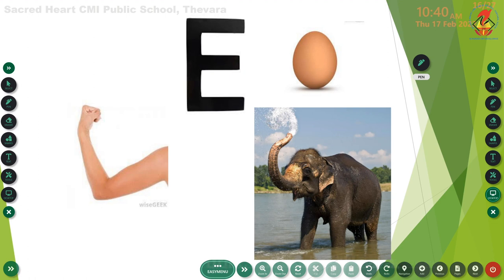This is letter E and the phonic sound of letter E is A. Very good. Then tell me the words that start with letter E: A - elbow, A - elephant, A - egg. Children, repeat with me: A - elbow, A - elephant, A - egg.